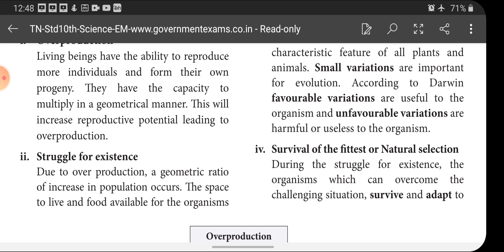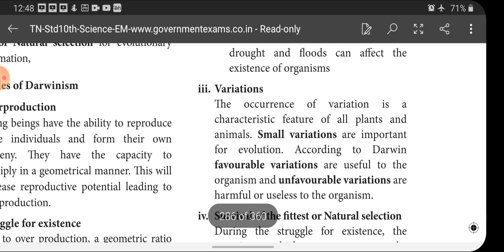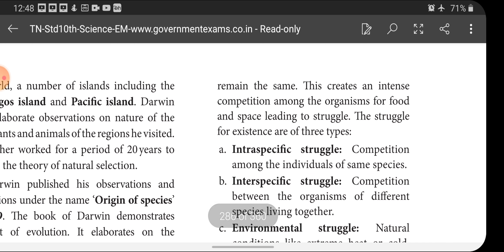The space to live and food available for organisms remain the same. This creates an intense competition among organisms for food and space, leading to struggle. The number of species increases enormously, but the space available to live and the food to consume remain the same, so automatically the struggle for living space and food begins.